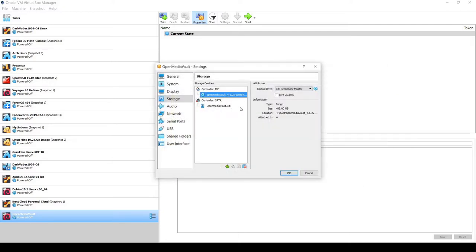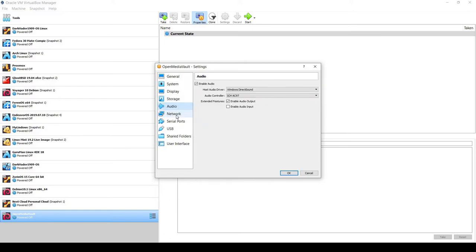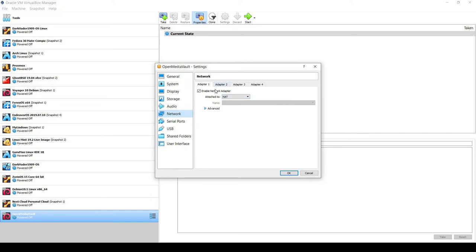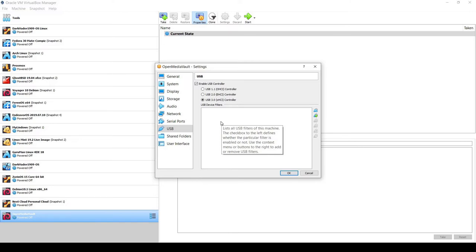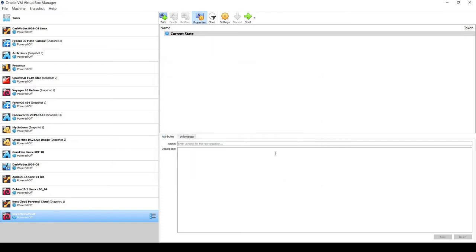The ISO is now inserted in the CD-ROM. For Network, I'll enable Adapter 1 and attach it to a bridged adapter using my Realtek family controller. For USB, I'll select USB 3.0 because I have a one-terabyte USB 3-supported device I'll be using as the actual network attached storage for testing today. Let's click OK — it's ready to go.